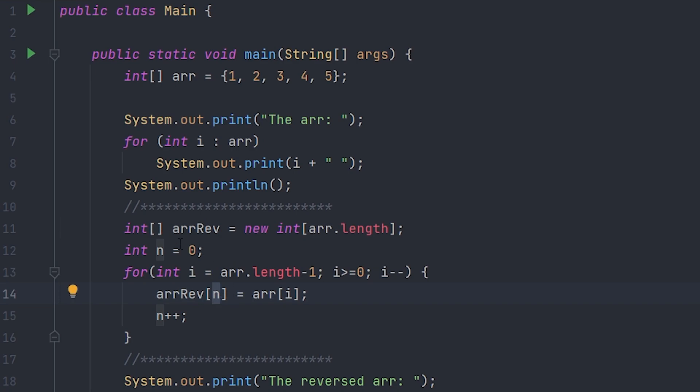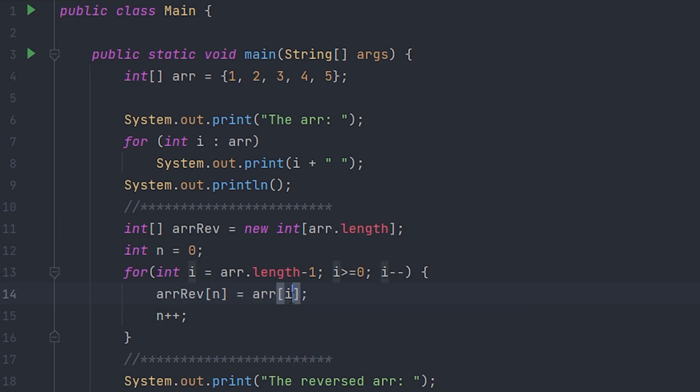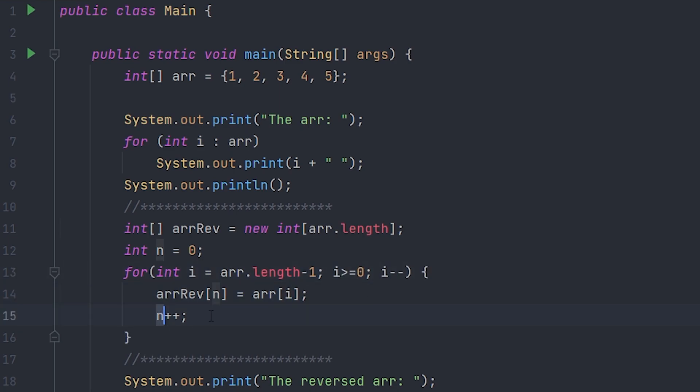the n value, which is zero right now, we make it equal to the original array at the index of i, which is right here in the for loop. And then we make n plus one which makes it go again and again.